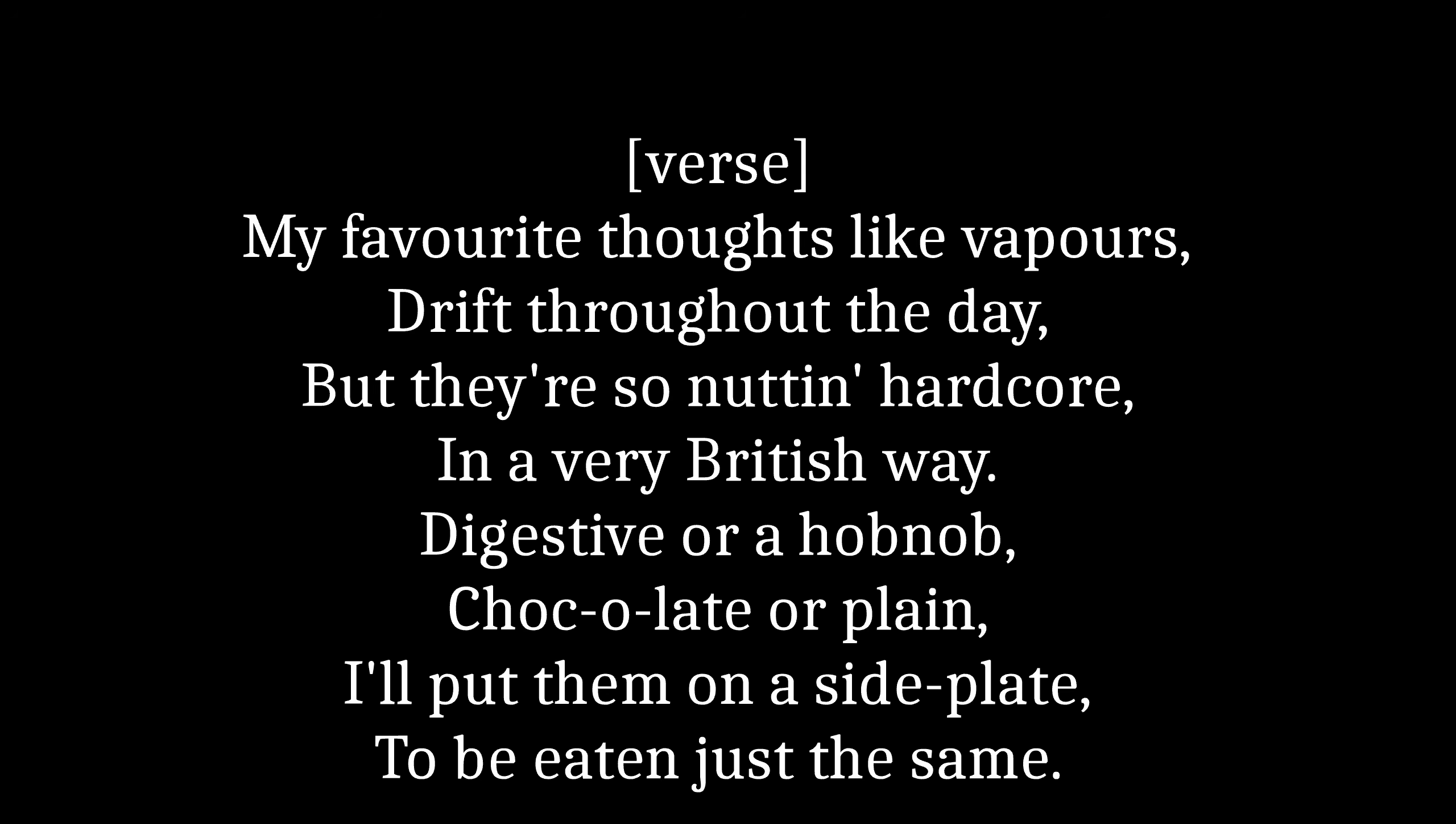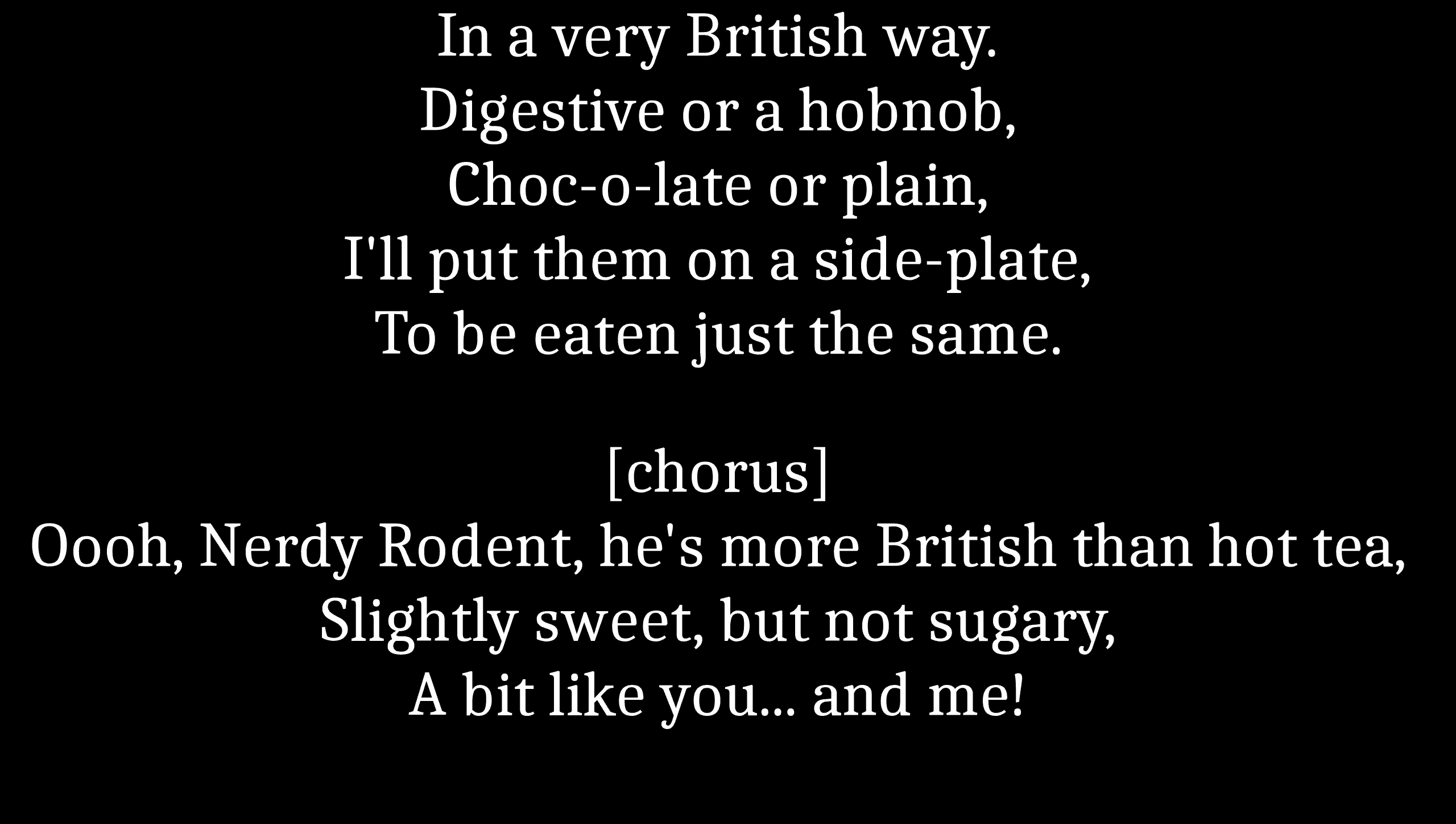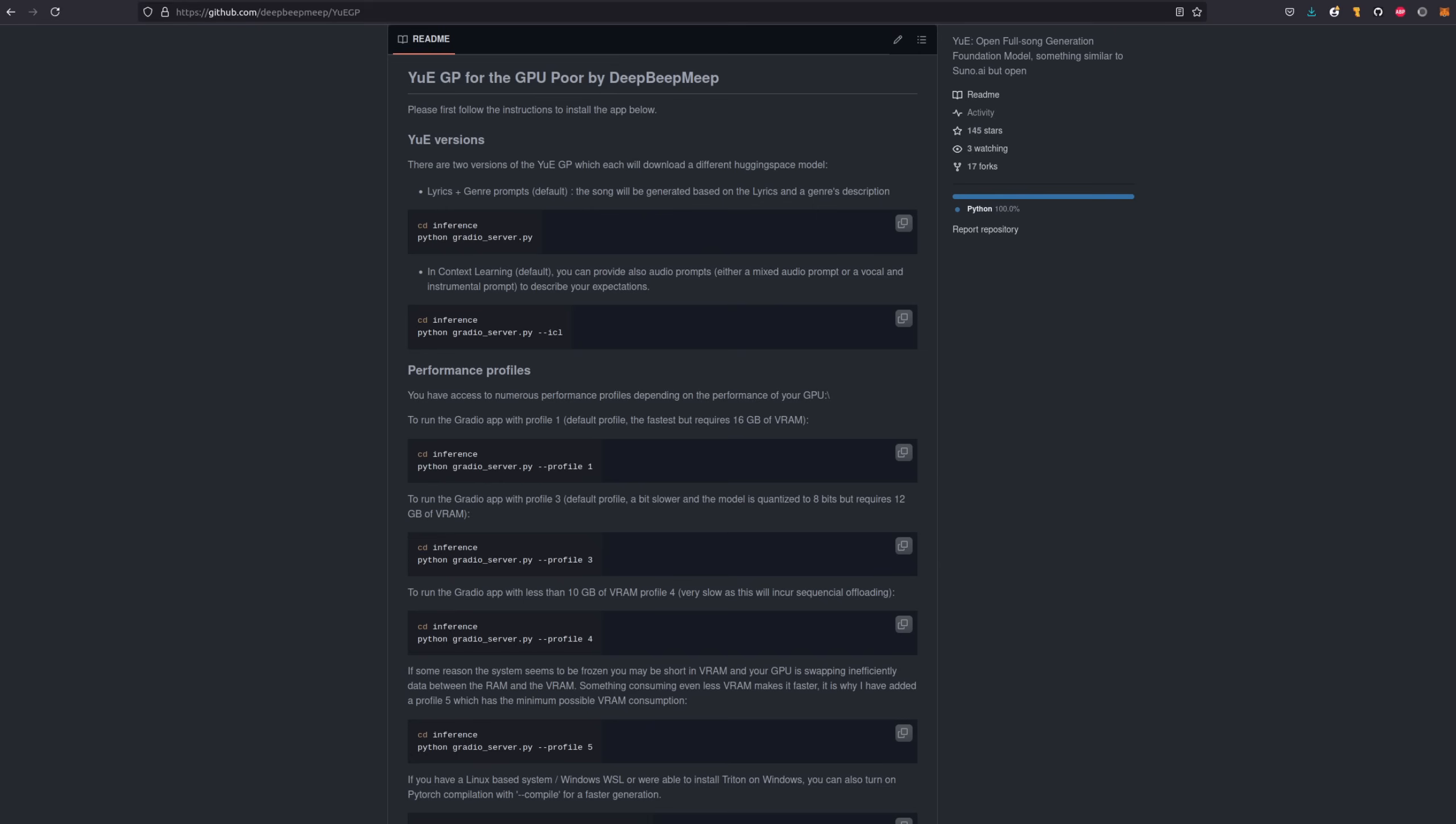My favorite pots like paper strip throughout the day, but they're so nuttin' hardcore in a very British way. Digestible hot knob chop a later claim, I put them on a side plate to be eaten just the same.